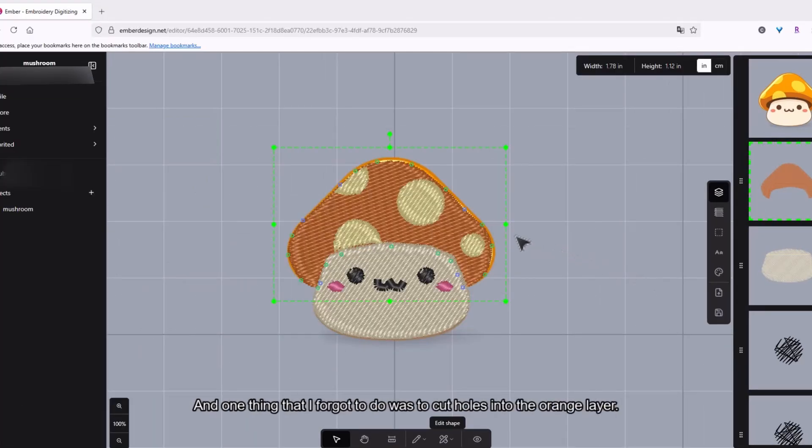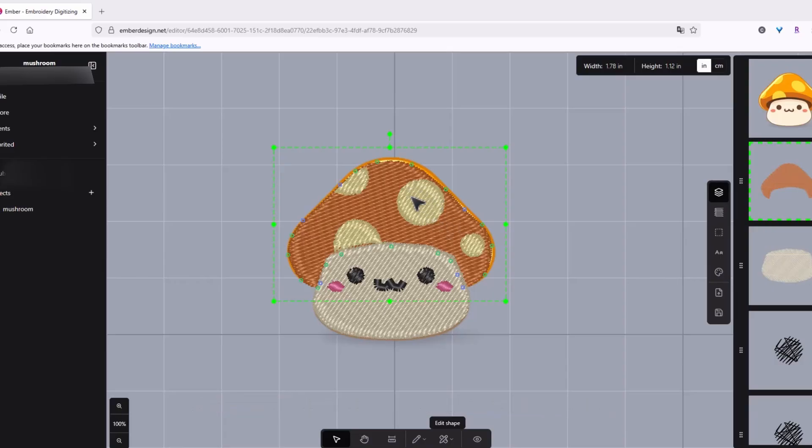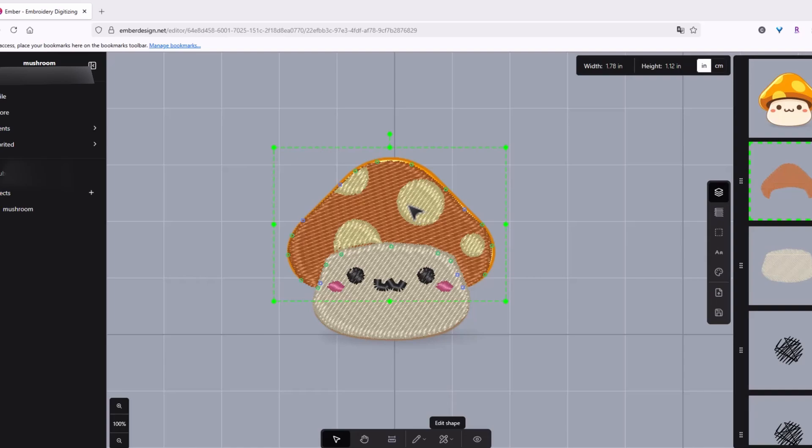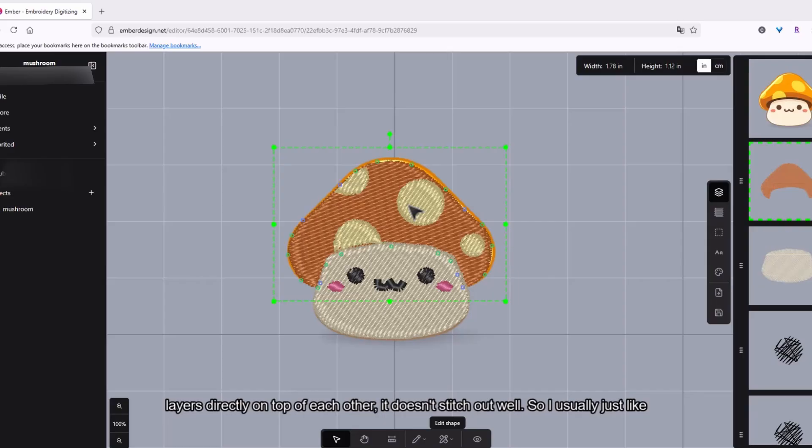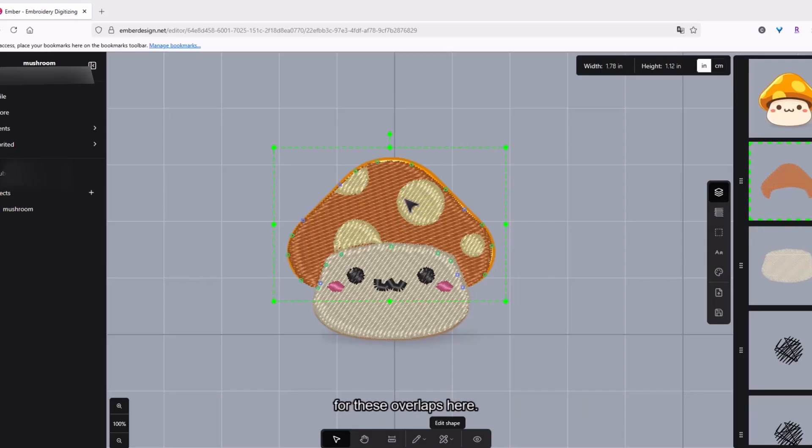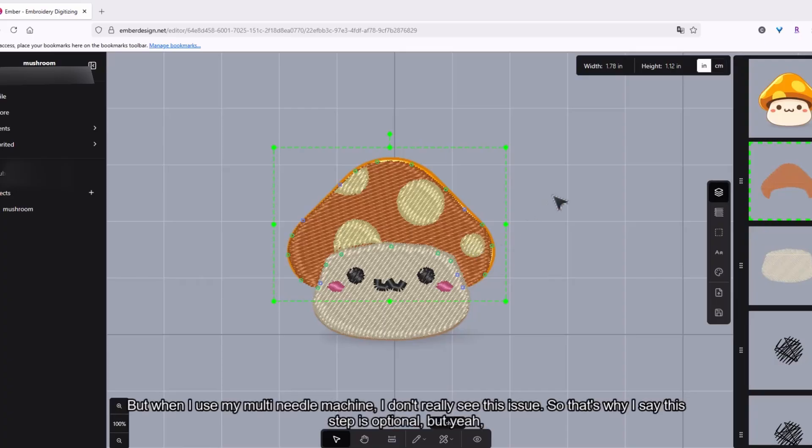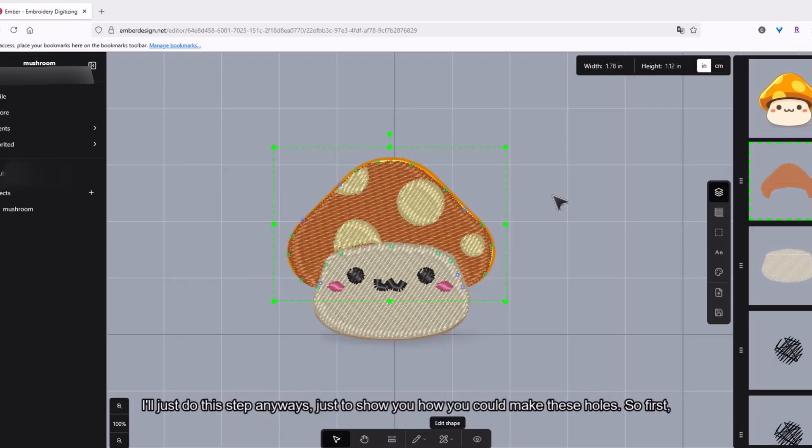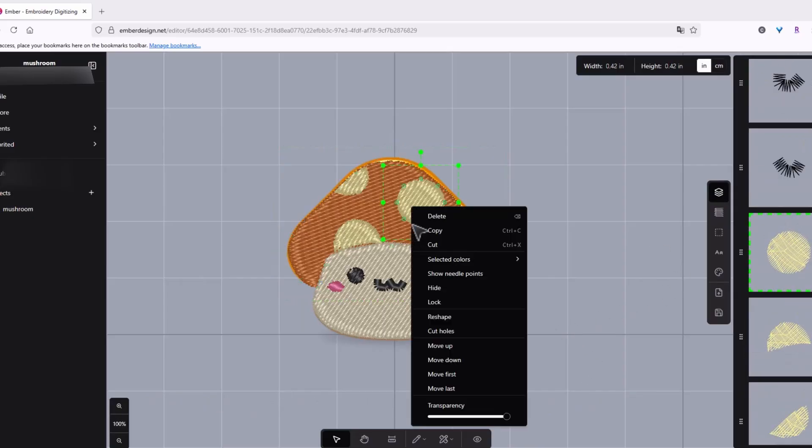And then I'm just gonna change the transparency back up. Now one thing that I forgot to do was to cut holes into the orange layer. So this is optional. But I find that if I'm using my single needle machine, if I do like two embroidered layers directly on top of each other, it doesn't stitch out well. So I usually just would cut like a hole for these overlaps here. But when I use my multi-needle machine I don't really see this issue. So that's why I say this step is optional. But yeah I'll just do this step anyways, just to show you how you could make holes.